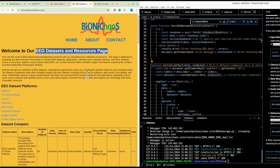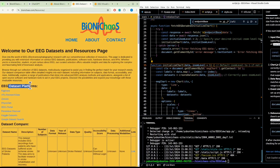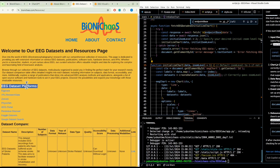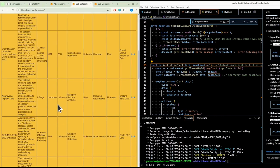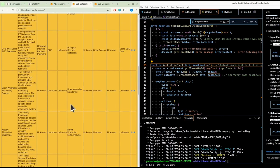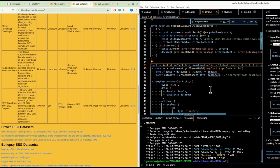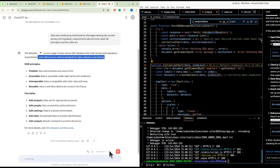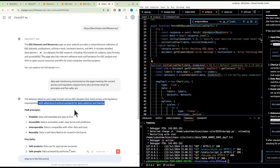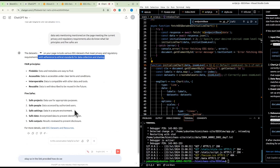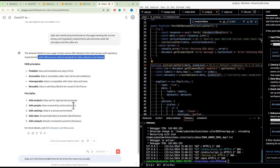We have the data set resources page. You have the list of the platforms where the data sets are published, and there is a comparison list between them. There is a comment that those would not meet the privacy and regulatory requirements. So in the link provided, how do we know the resources actually meet these requirements?